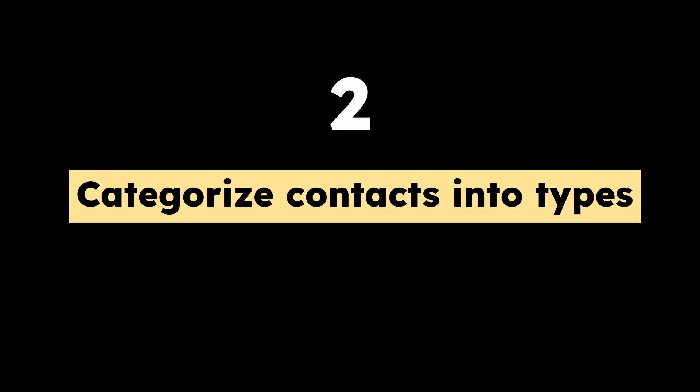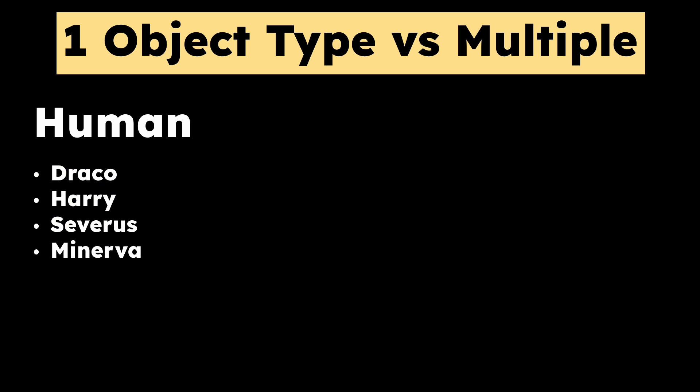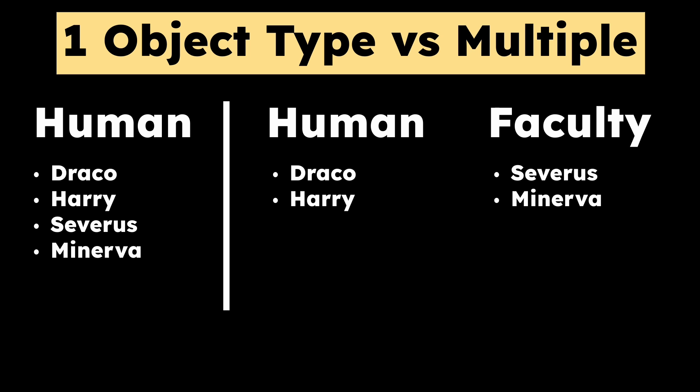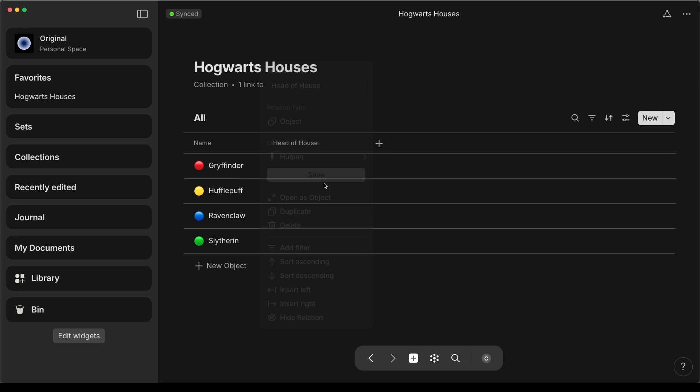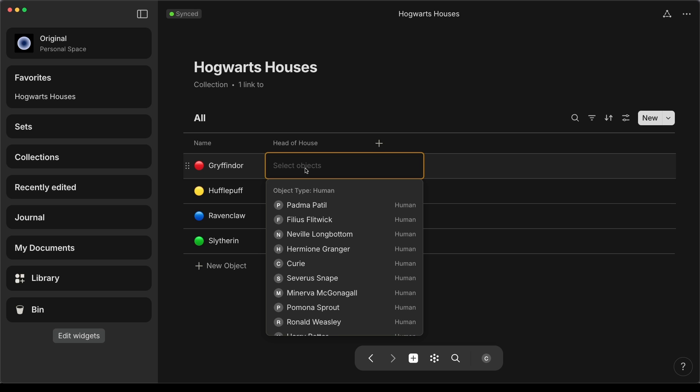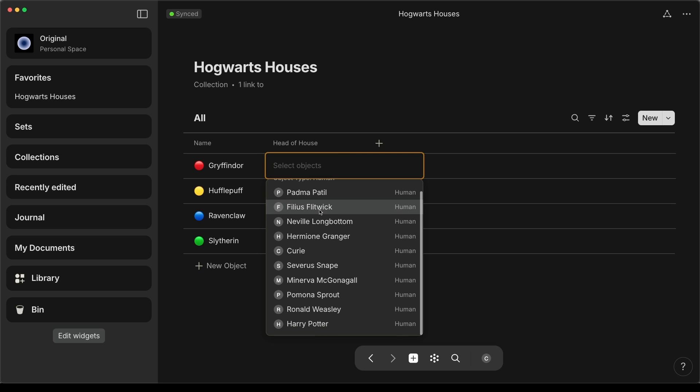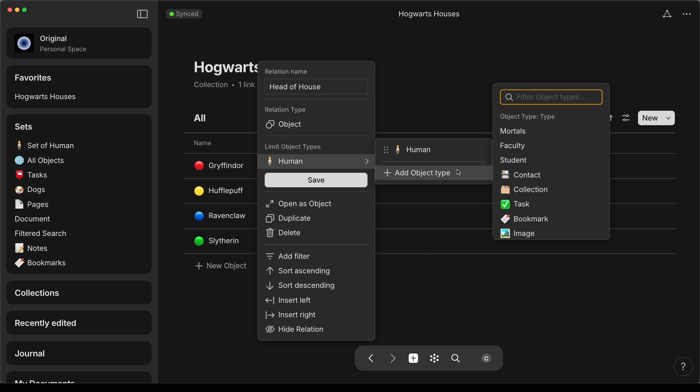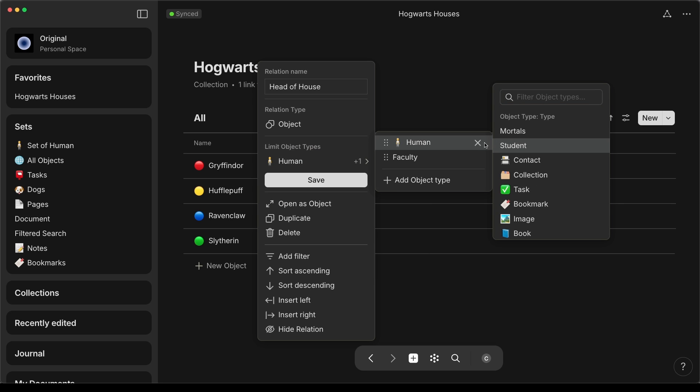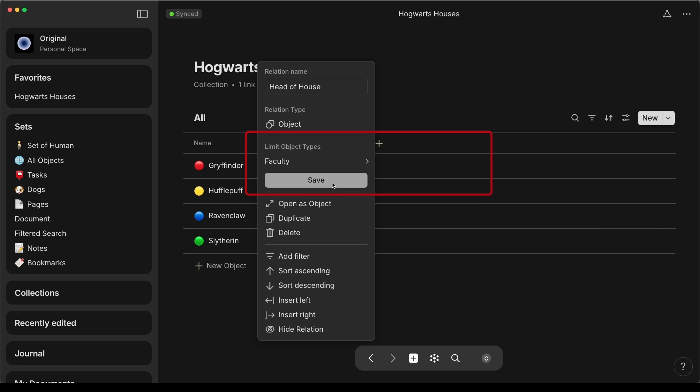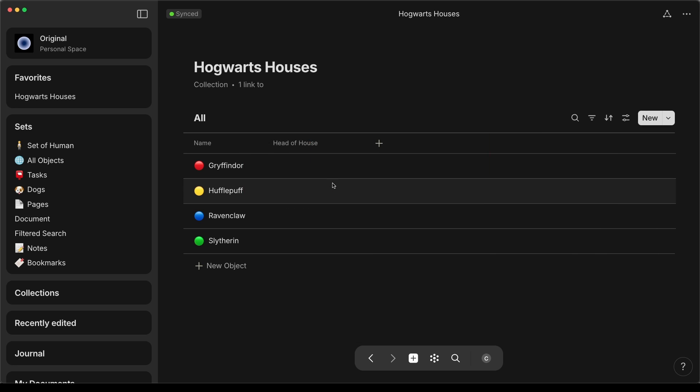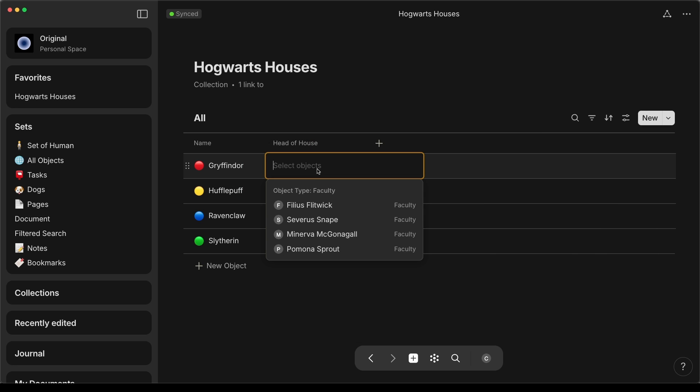Tip number two, categorize contacts into types. While you can have all your contacts categorized as one type, I recommend grouping your contacts into multiple types. In this example, with one human type, when I used a link relation, the list would be super long. However, if I have two types, human and faculty, I can now limit to show only faculty and my list is much shorter.